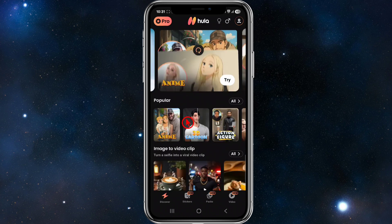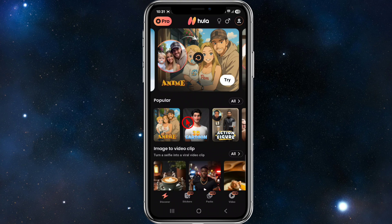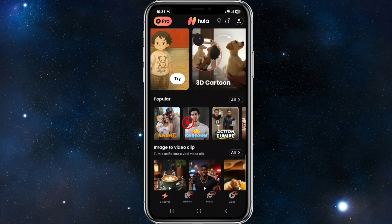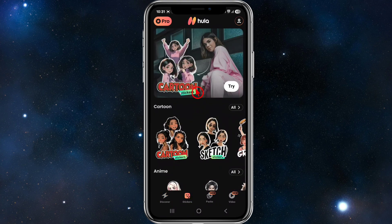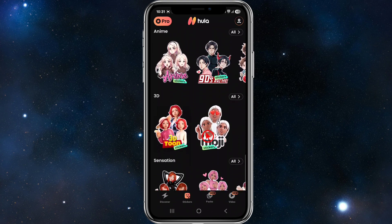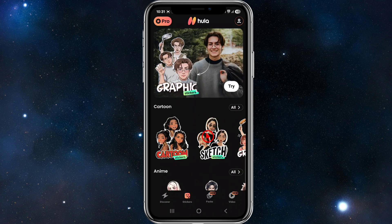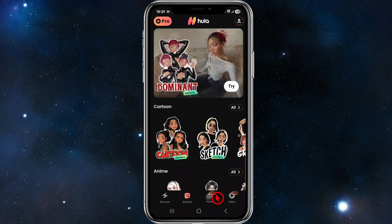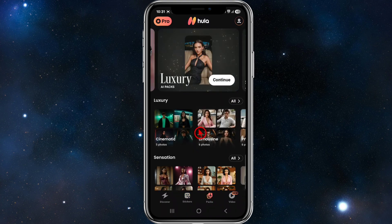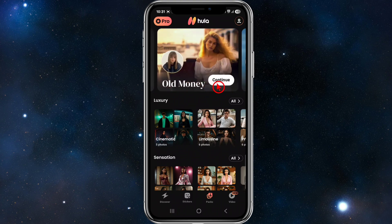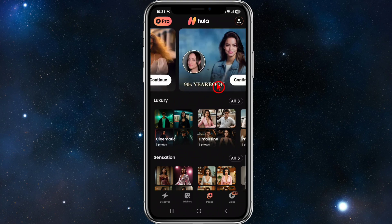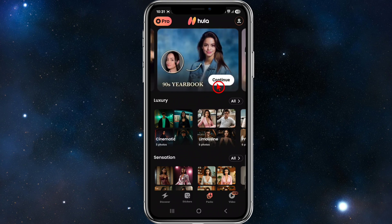At the bottom of the page there's a 'Stickers' section where you can change your image to a sticker and try out various styles. There are also packs available including luxury AI packs, subcultures, old money, 90s yearbook, and more.